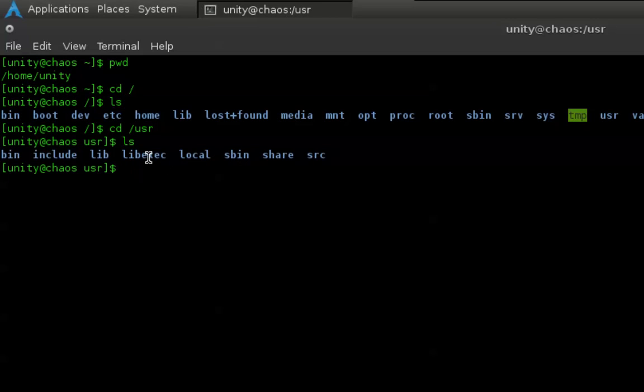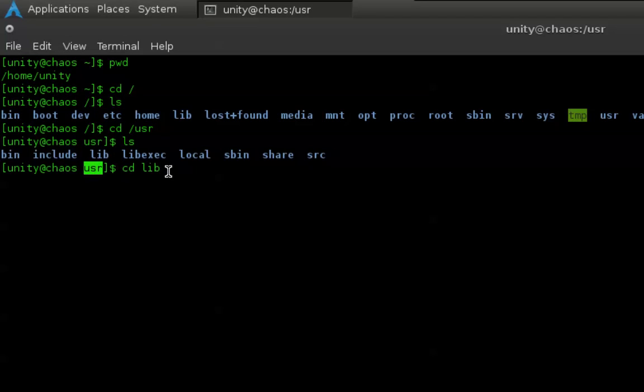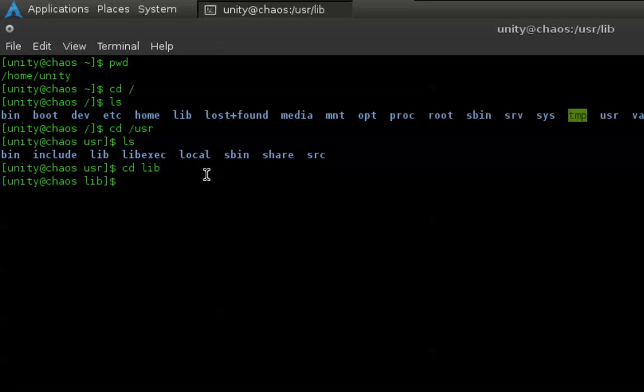Now let's say we want to move inside of one of those. Once again, it's cd lib. Now as you noticed, there is no forward slash here. Since we are already inside the USR directory, if we're referencing another directory within that one, we do not have to start with the forward slash. We can just type cd lib, enter, and now we are in the lib directory.